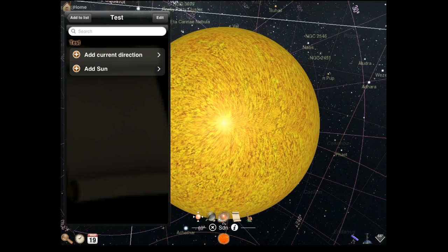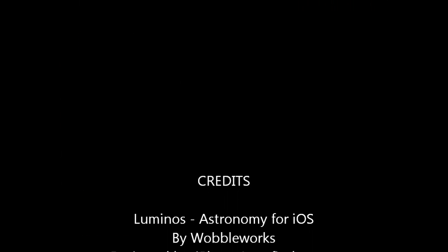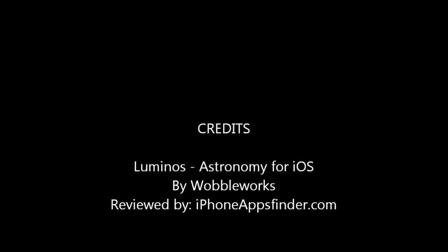So I hope you enjoyed it. If you have any app suggestions, comments, feedback, you can leave them in the comment section below or go to our website on iPhoneAppsFinder.com. Thank you very much for watching. Thanks.